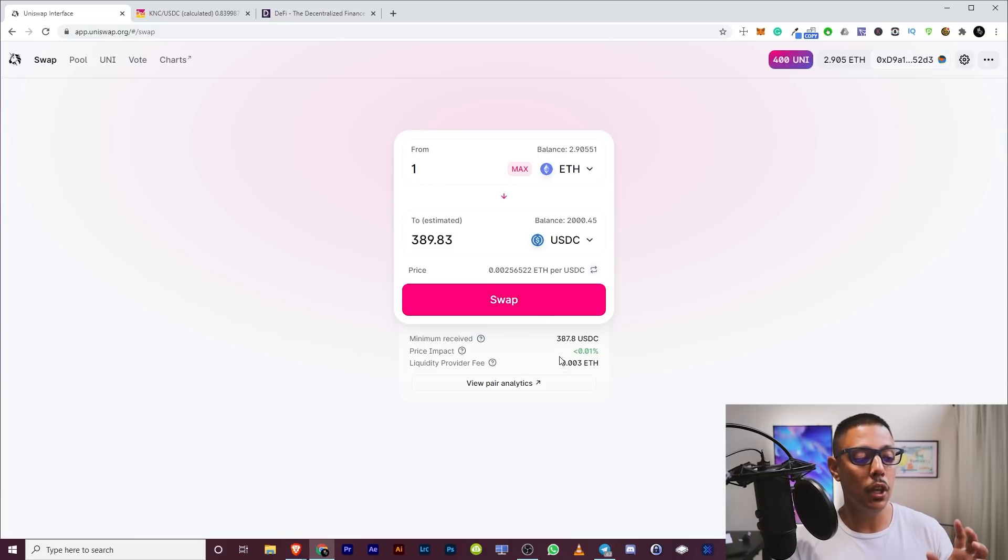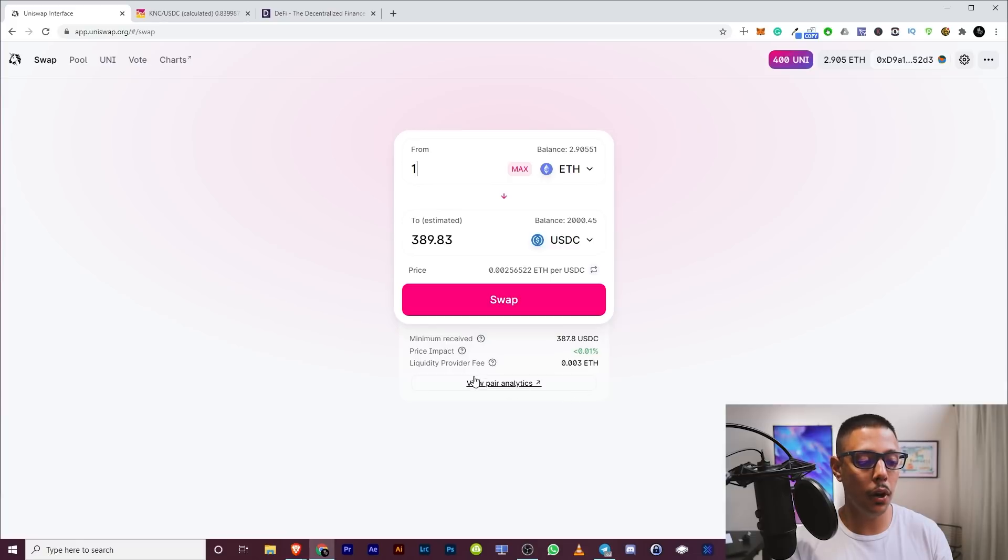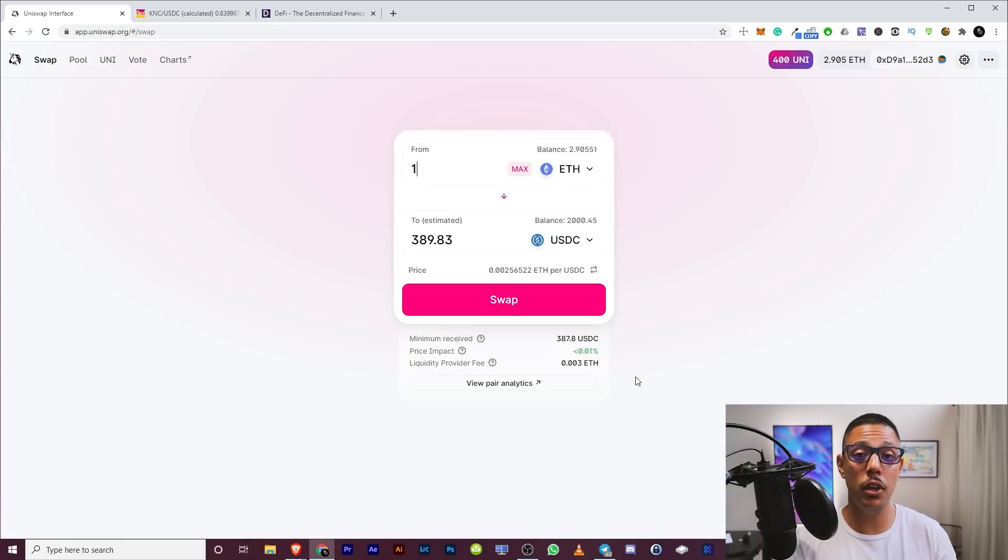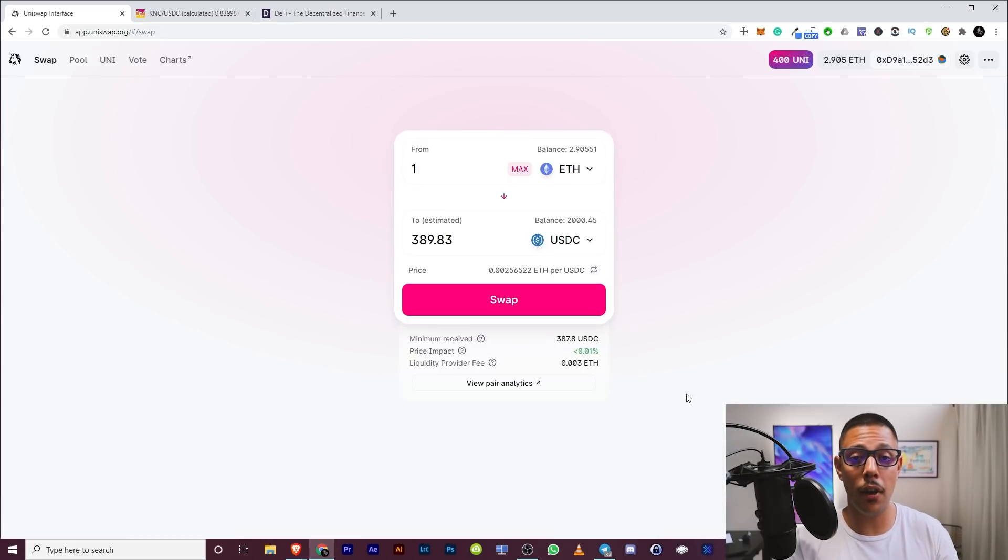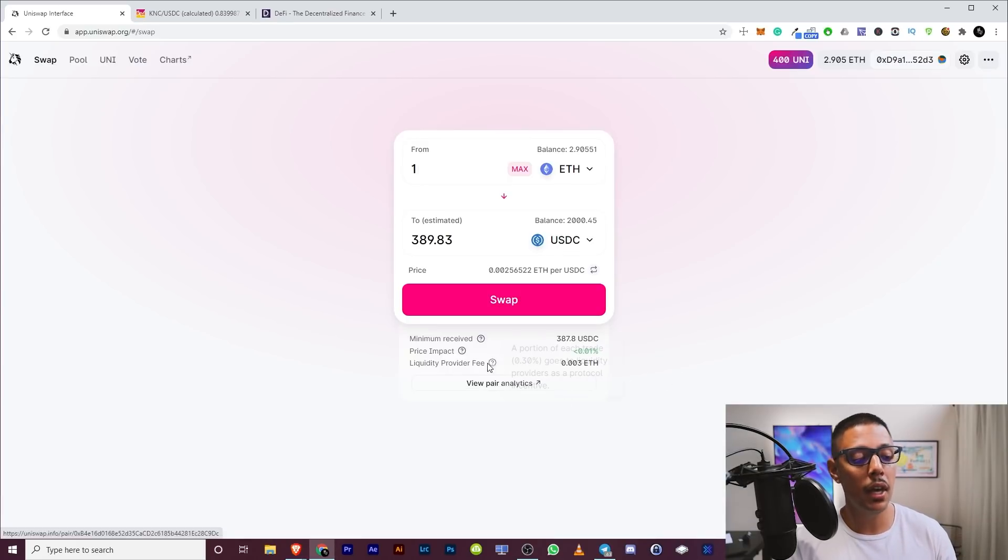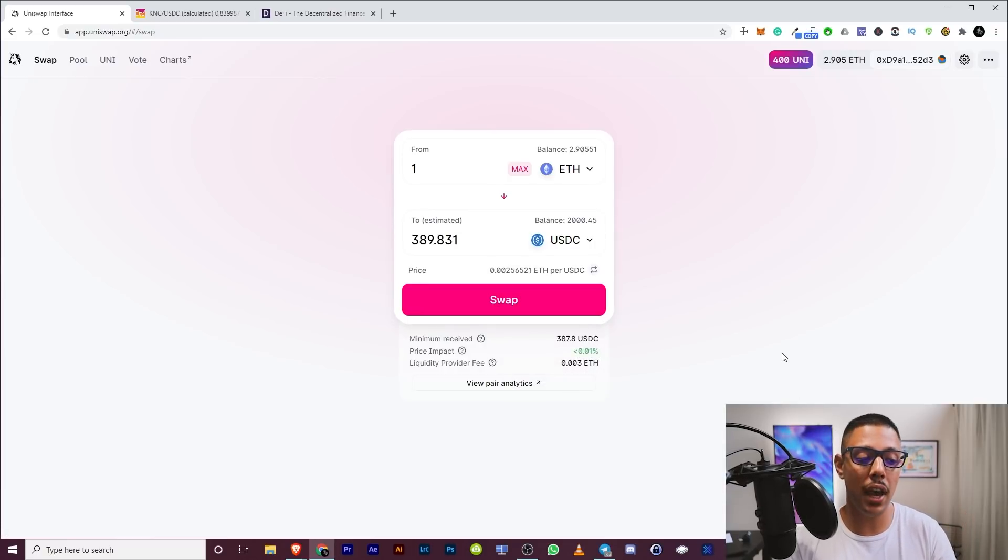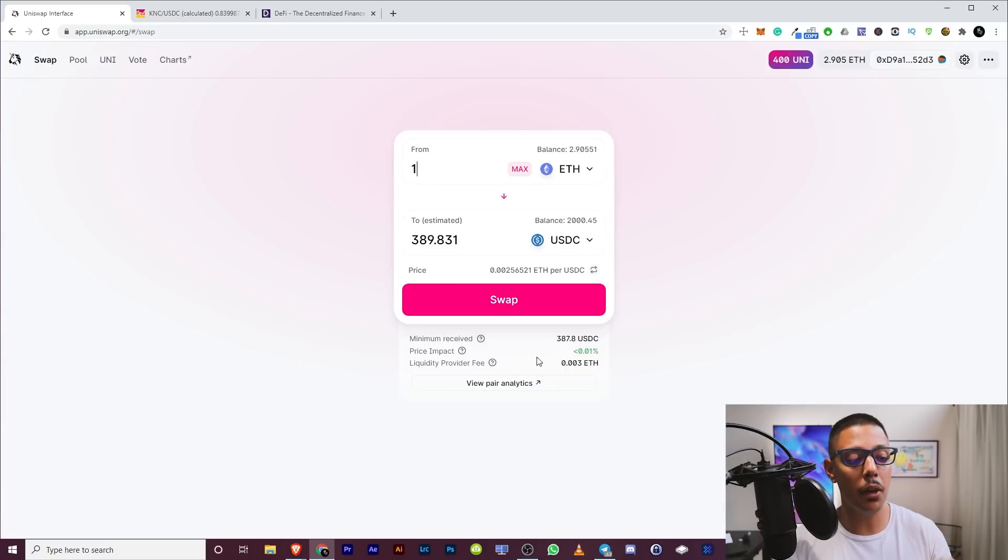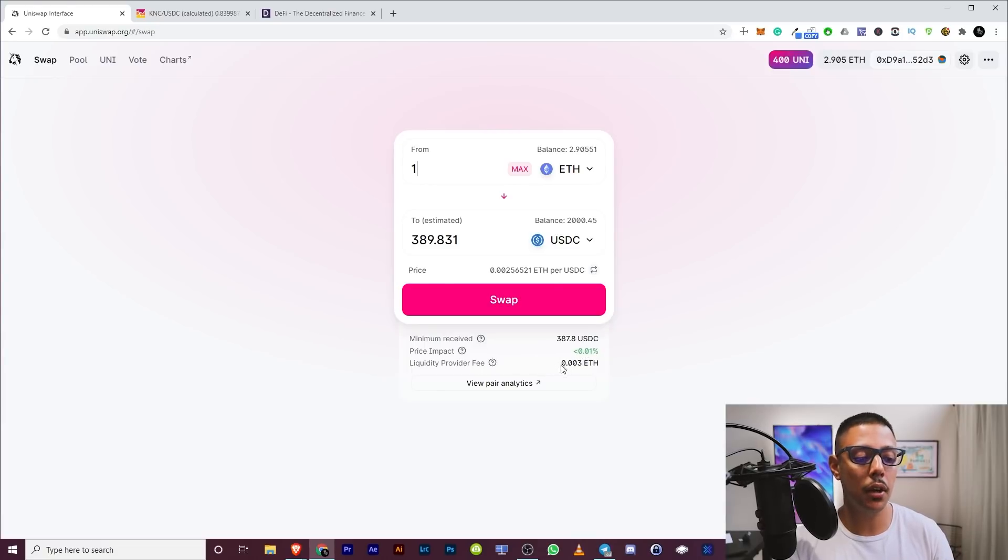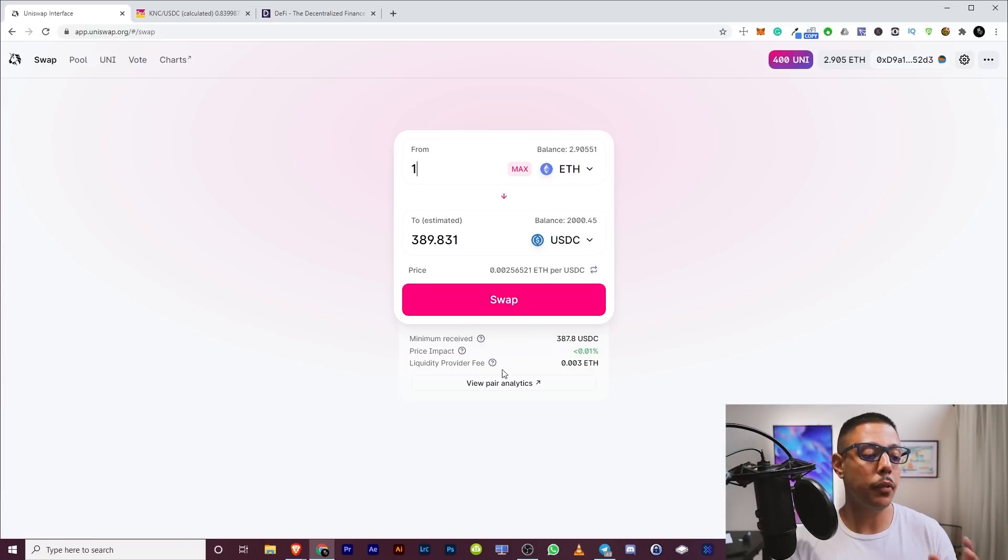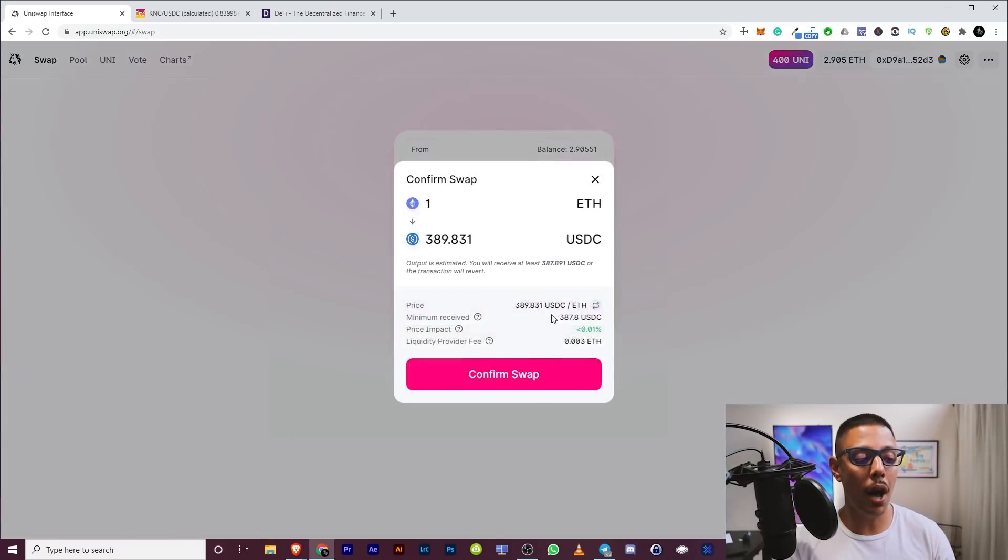At the price of 0.00256 ETH per USD. Now you have to understand that there's a couple of things you have to be aware of. So there's a liquidity provider fee, which is 0.003 ETH, which goes to the liquidity providers. I'll show you how to provide liquidity so you can get some passive income. And then you have the price impact. So the price can change while you're transacting and the maximum amount they're allowing is 0.01%. So basically they're showing you the minimum amount you'll get guaranteed, no matter what.